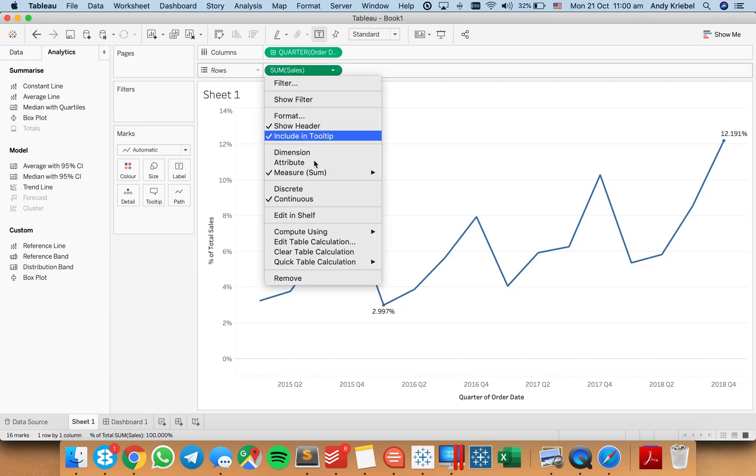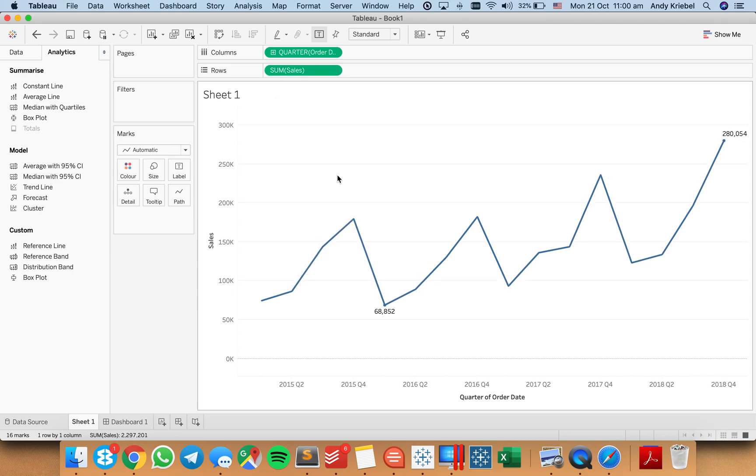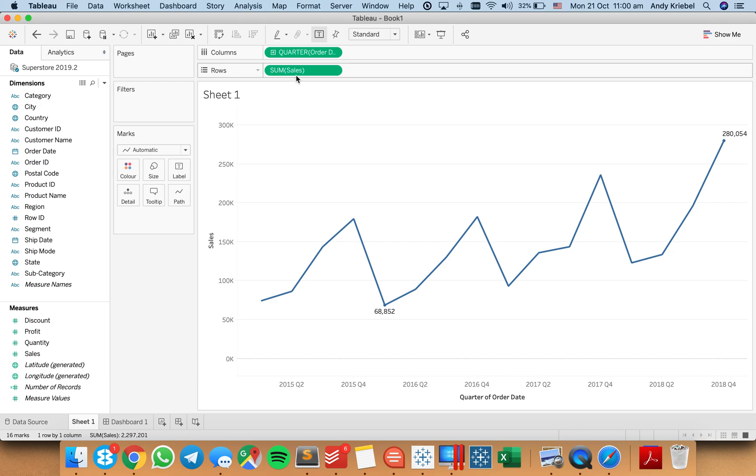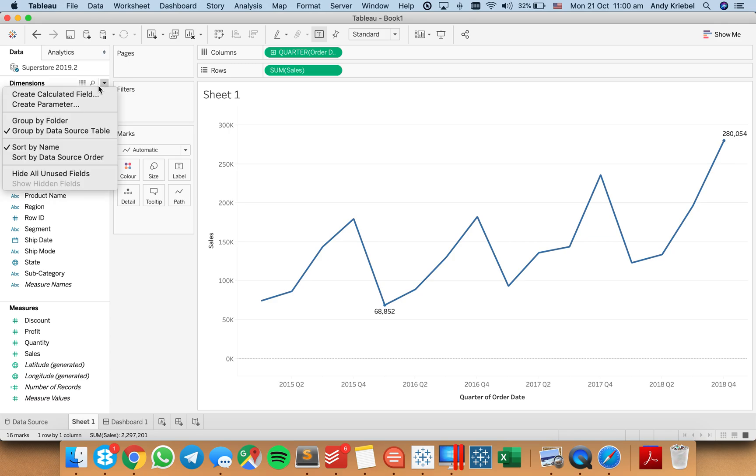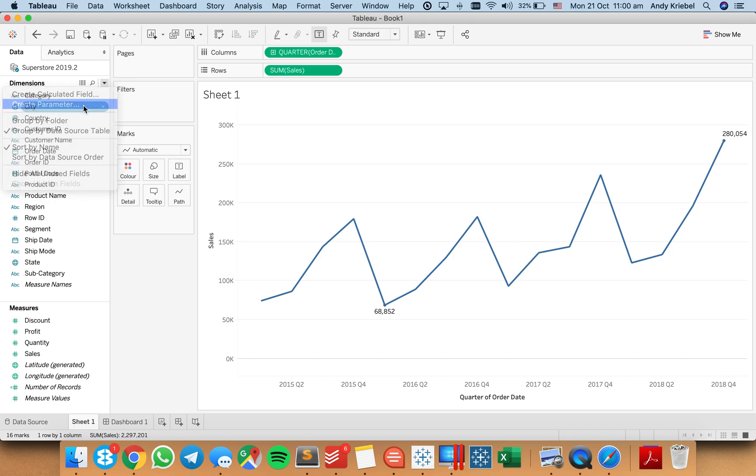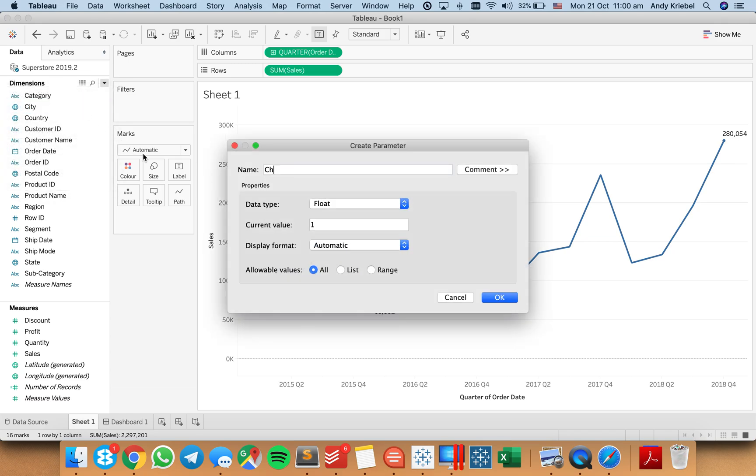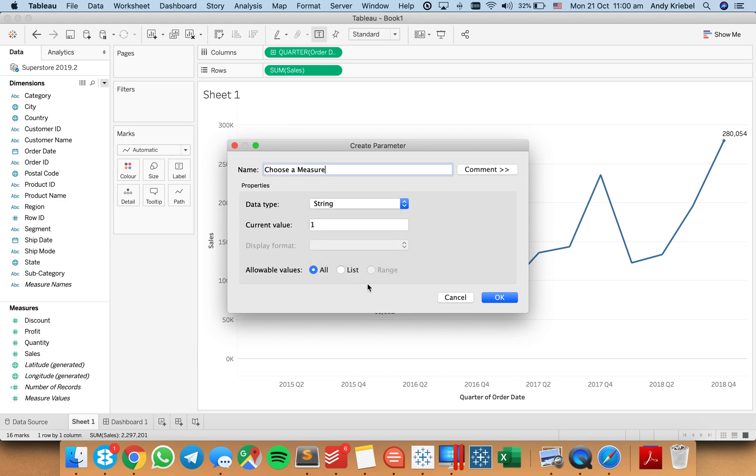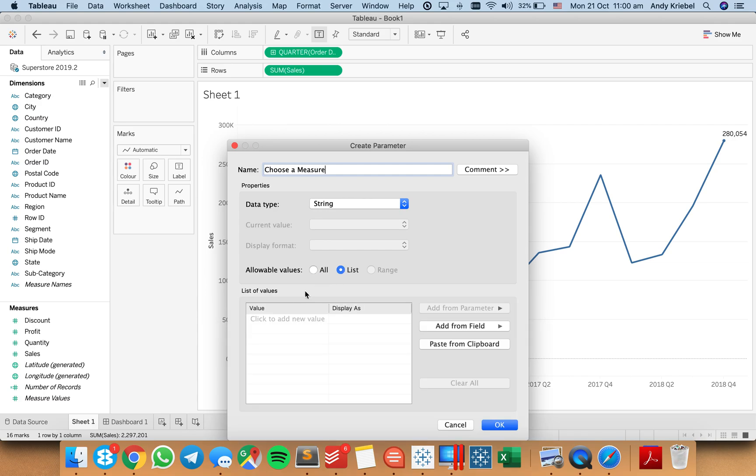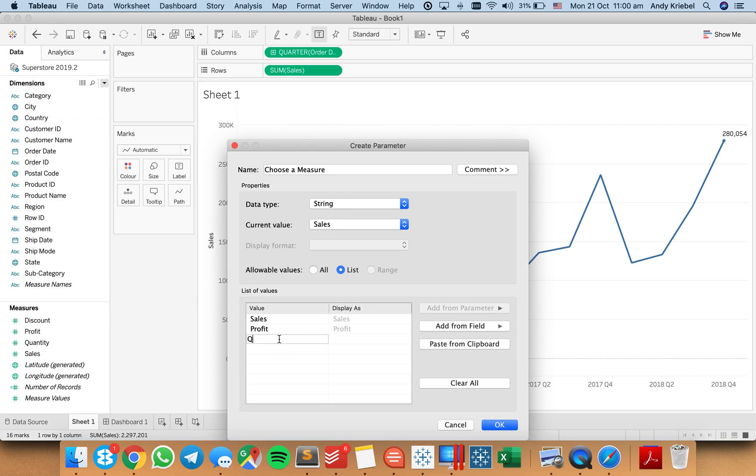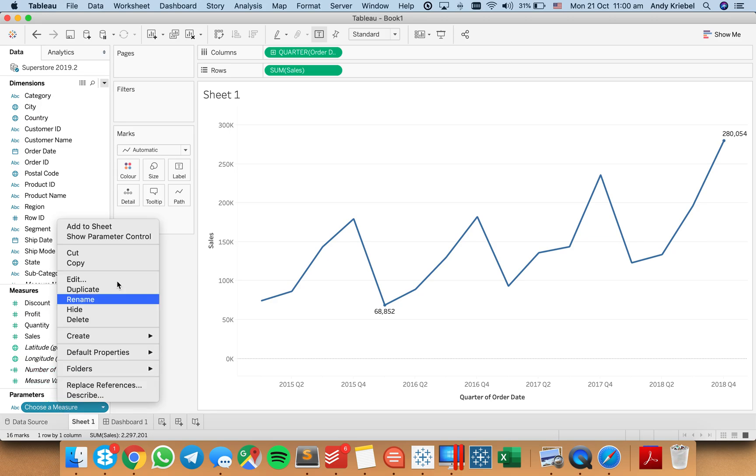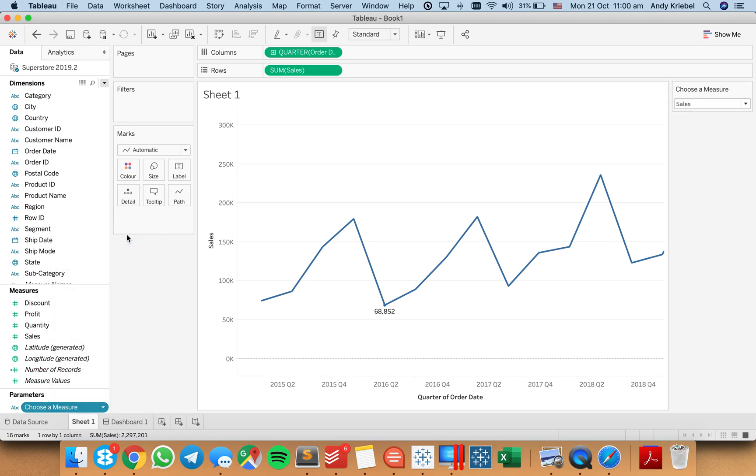So let me go ahead and close and clear that. So now we have enough above and below. But what if I wanted to parameterize this to let us choose which measure we want to show? So I'm going to create a new parameter, and I'm going to call it choose a measure. And I'm just going to change it between, for now let's just do sales and profit, something simple, and maybe quantity. And I'm going to go ahead and show this parameter control.